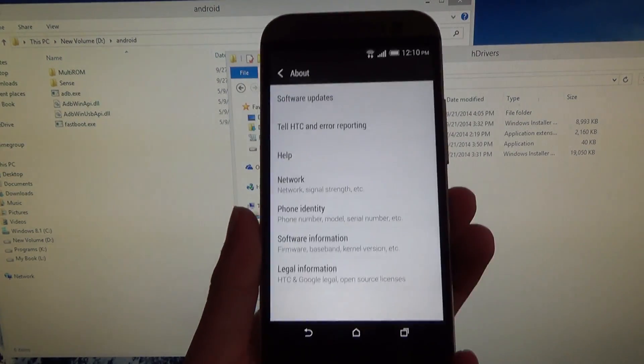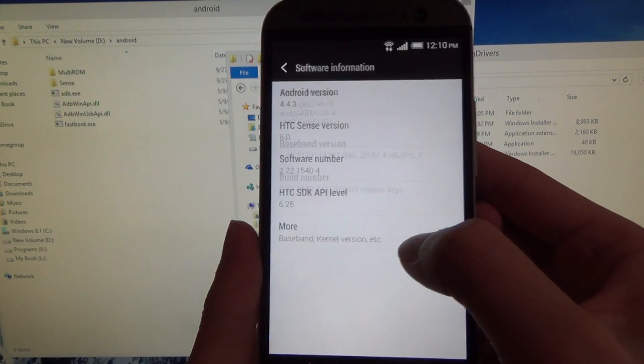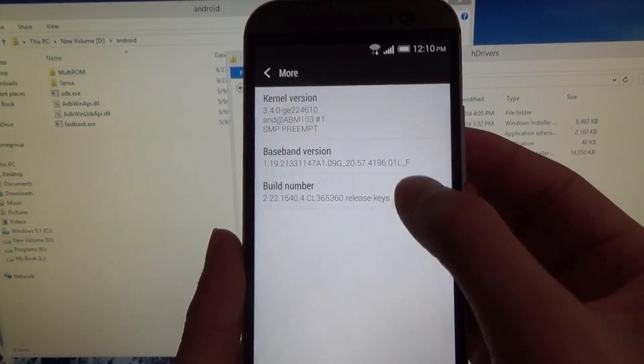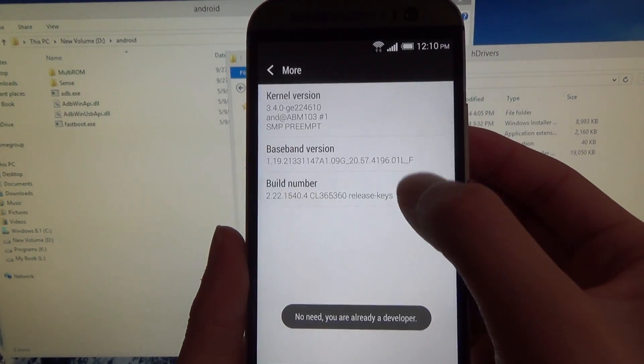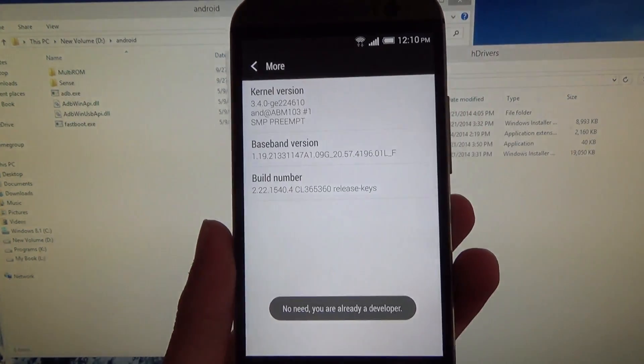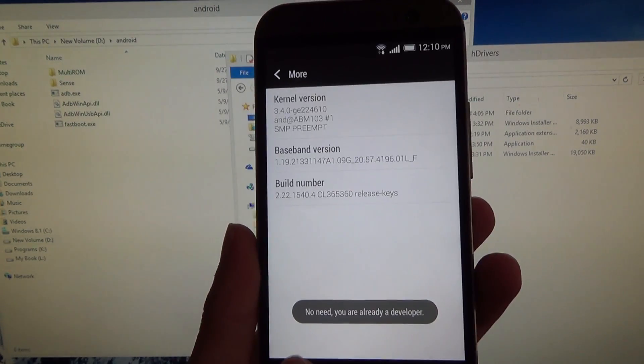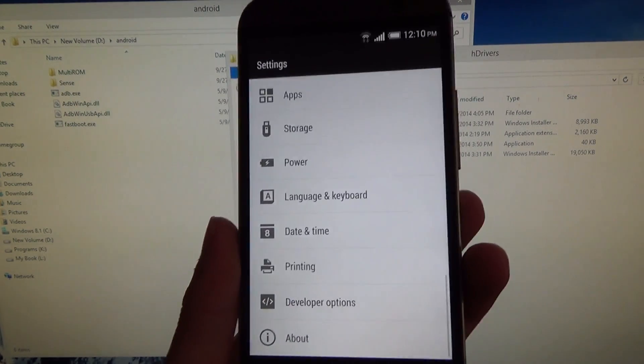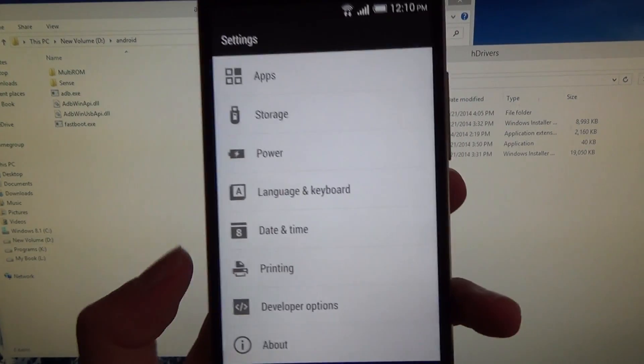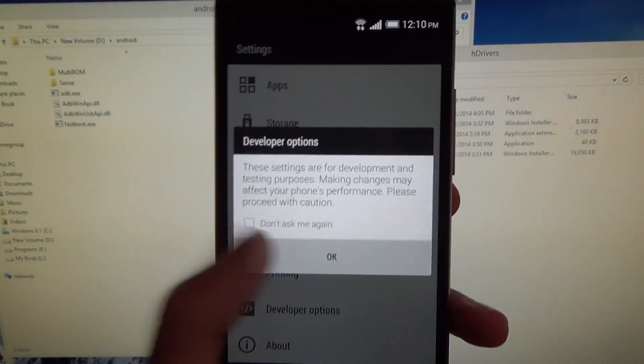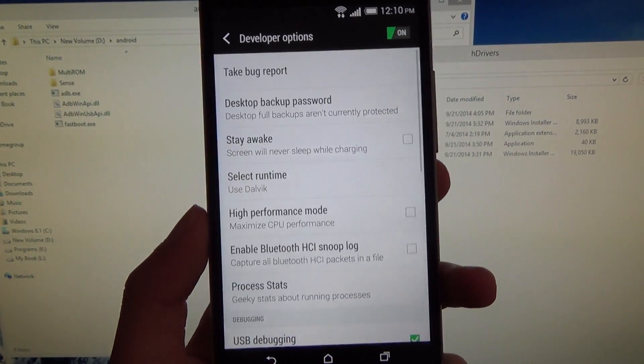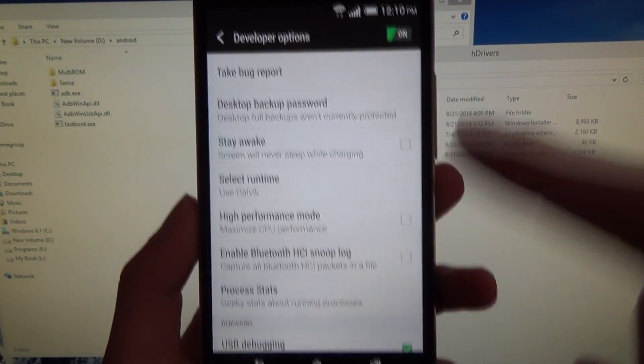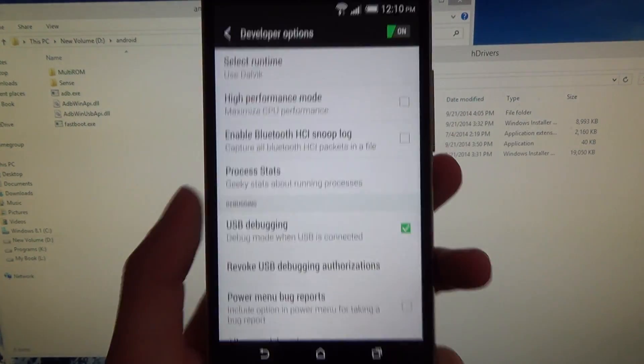go to About, and then go to Software Information, then go to More. Then tap the build number seven times until you get the message 'You've become a developer.' But I'm already a developer, so I don't need to. Hit back, and you should see the developer options right there. Click OK, and make sure it's on up here. And make sure you check USB debugging.